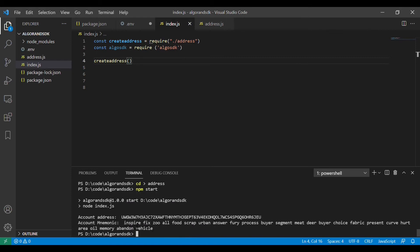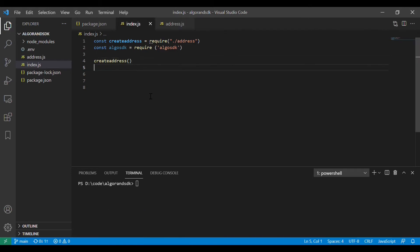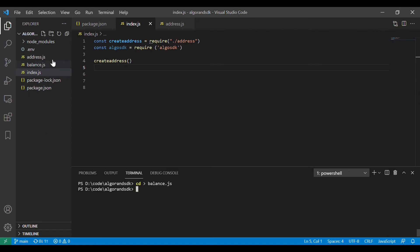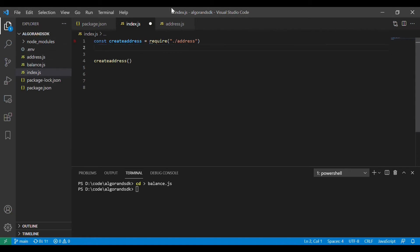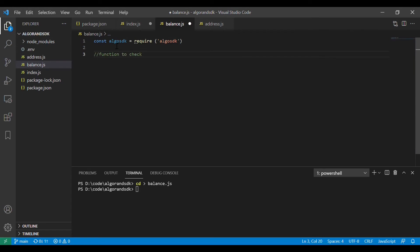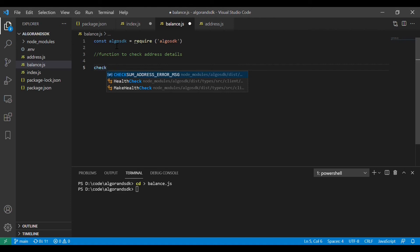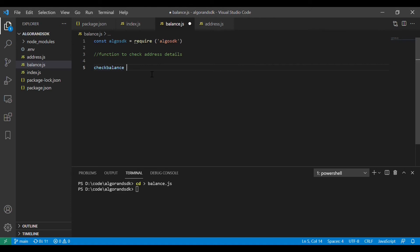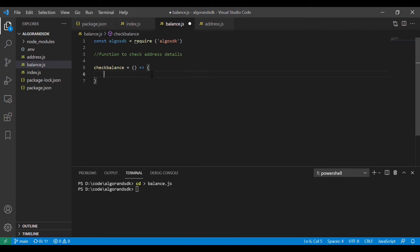These mnemonics have to be stored carefully so that we will not lose our account and the balance that we have in that account. Now what we are planning to do is to pull the details of this address. There will be a lot of information that will be available. To get this, we will create a function called check balance and it will be created in a separate file called balance.js.